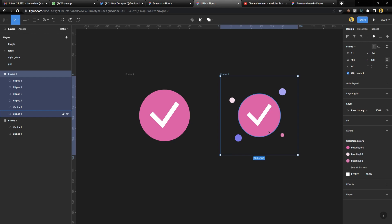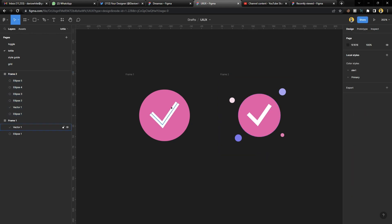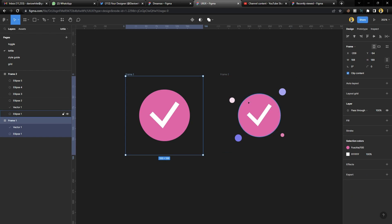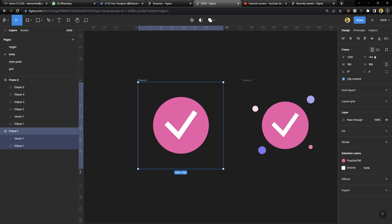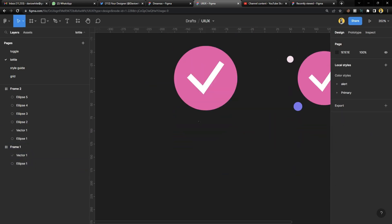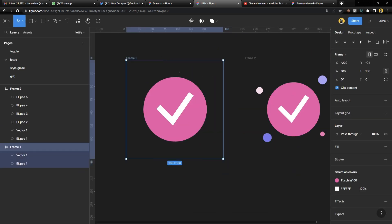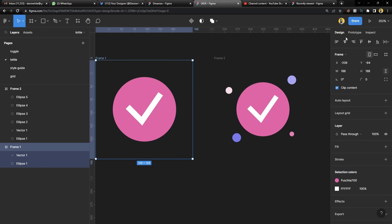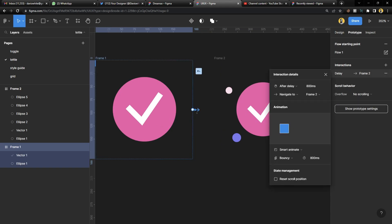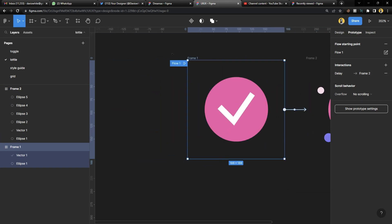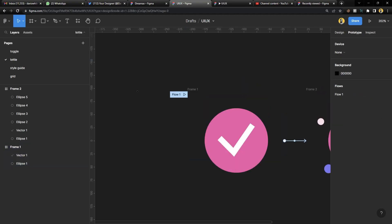The next thing you're going to do is prototype this. I'm going to increase my canvas a bit. Select the frame, hit prototype — I had already prototyped it — move it to the next frame on 'after delay', set it to 'bouncy', and let's see how this shows.